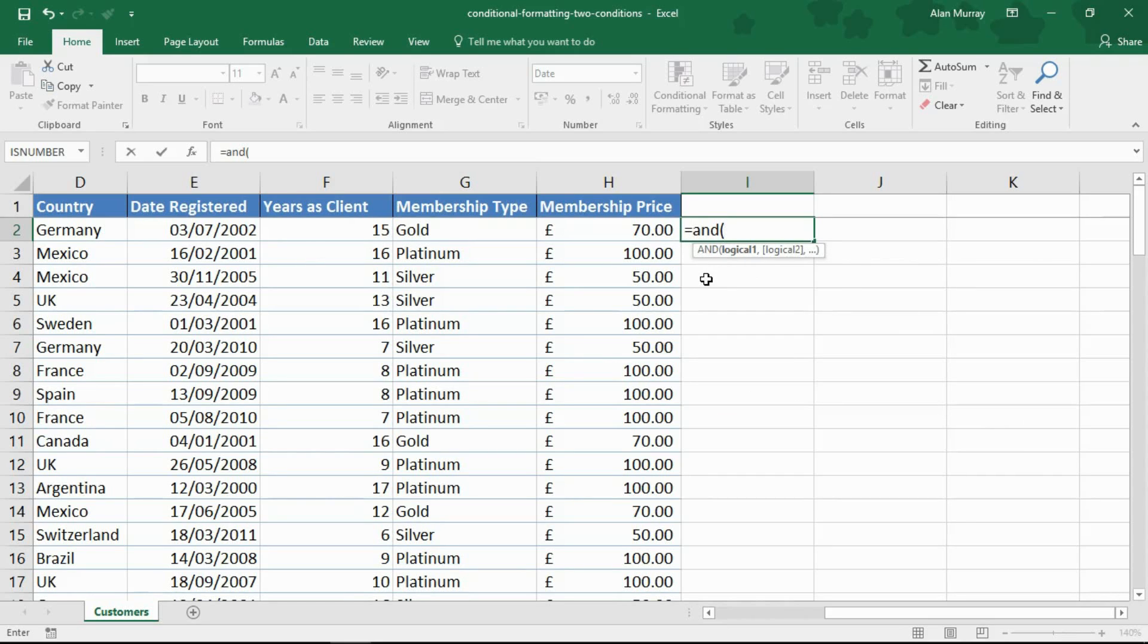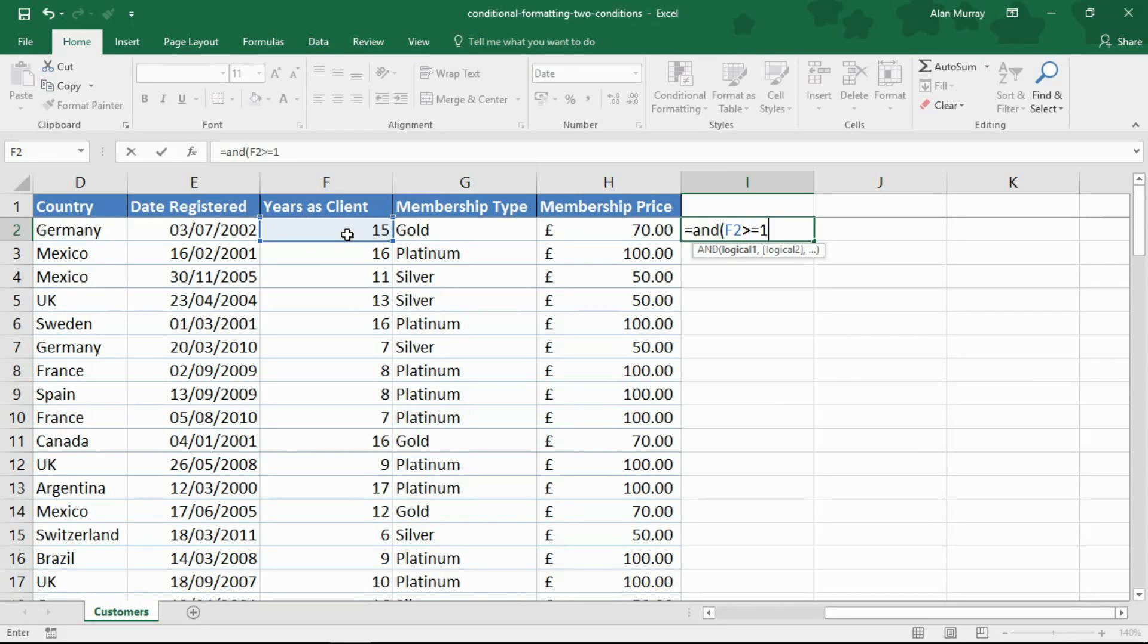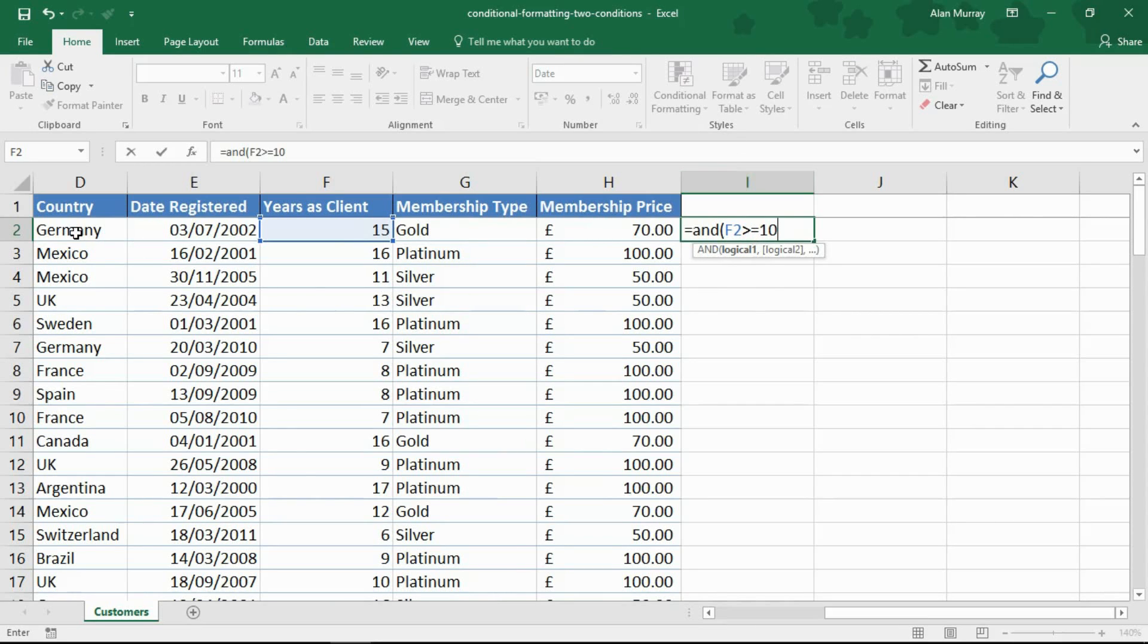Now I want to test if they've been with us for 10 or more years so I'm going to click in the first cell of my range and ask if it's greater than or equals to 10. When we put this into the conditional formatting rule, bear in mind that I'm not going to be in a single cell then. Just before I go into conditional formatting I will highlight the entire table because I want to format a row.